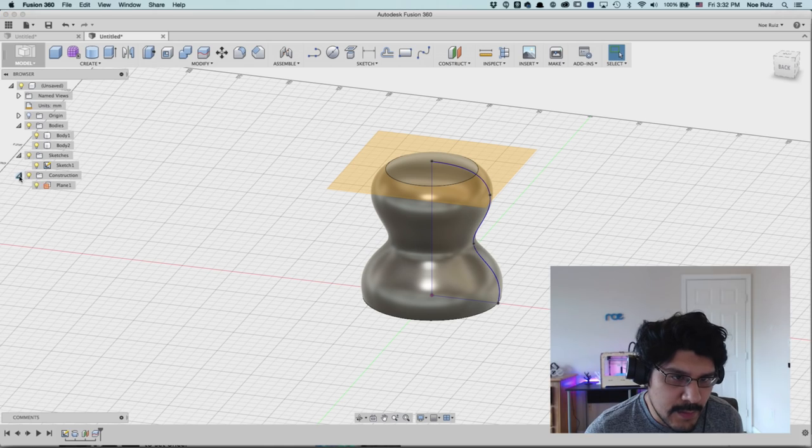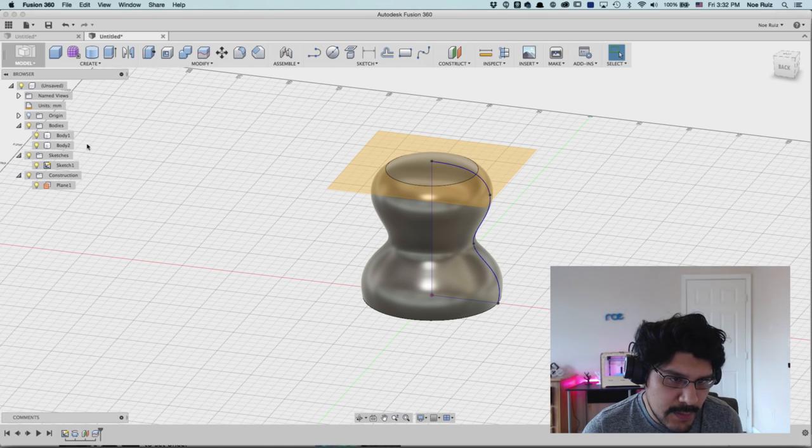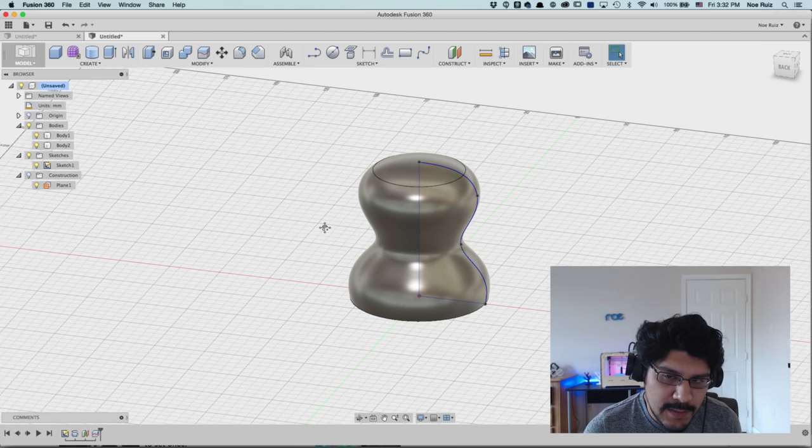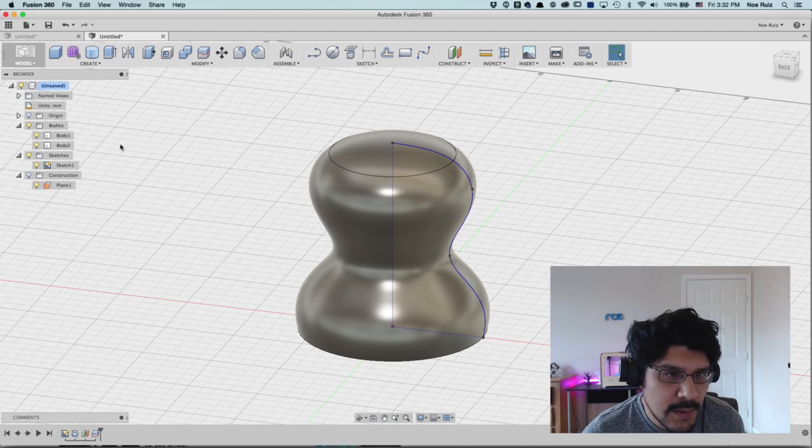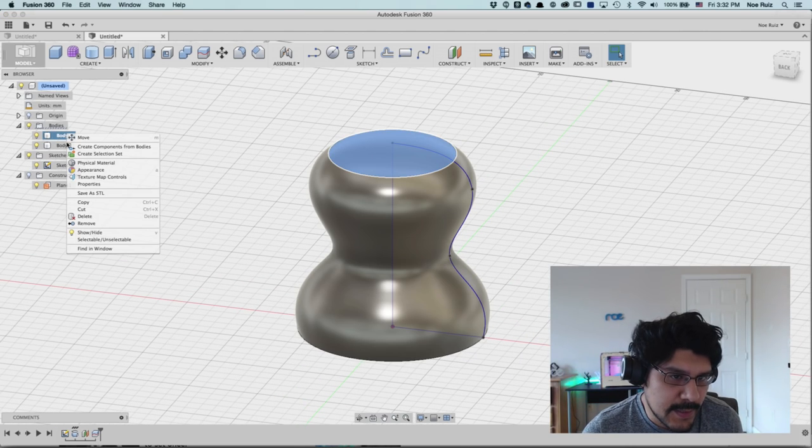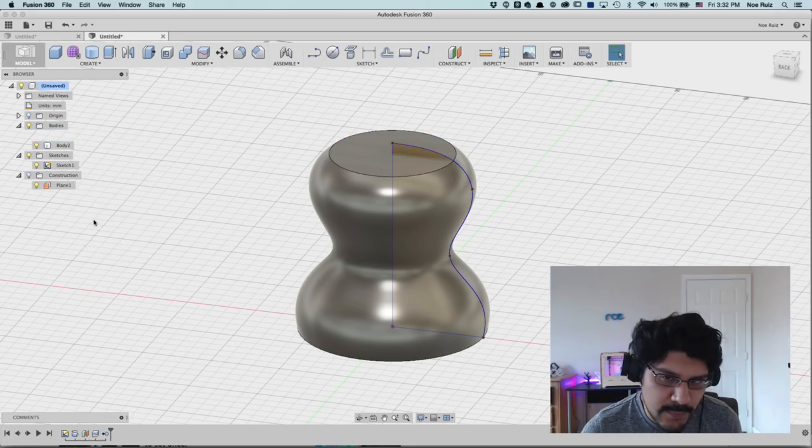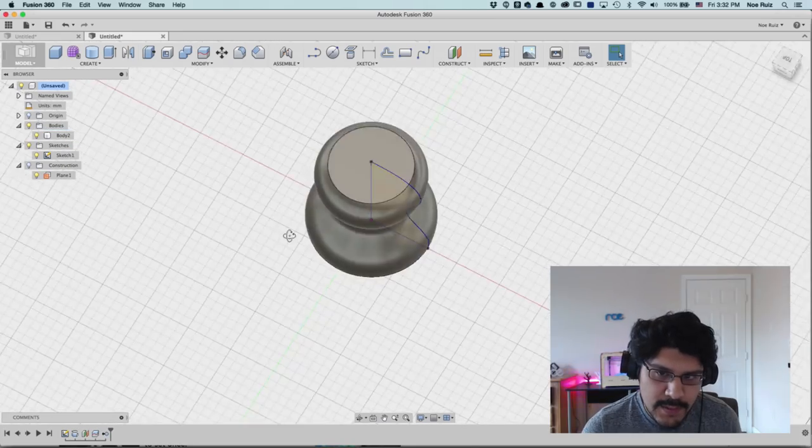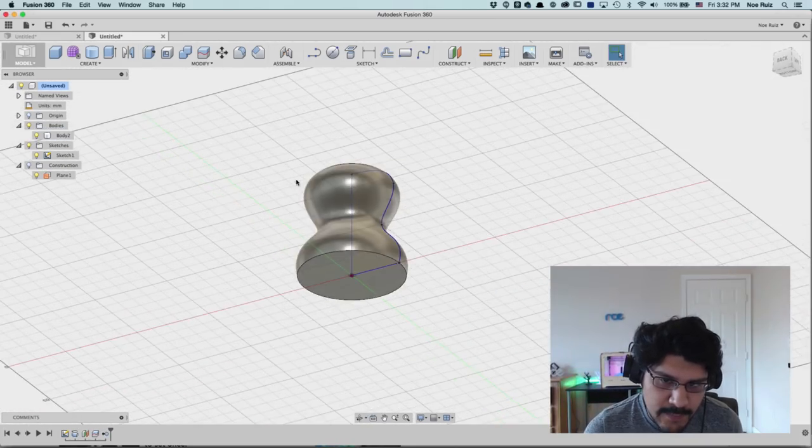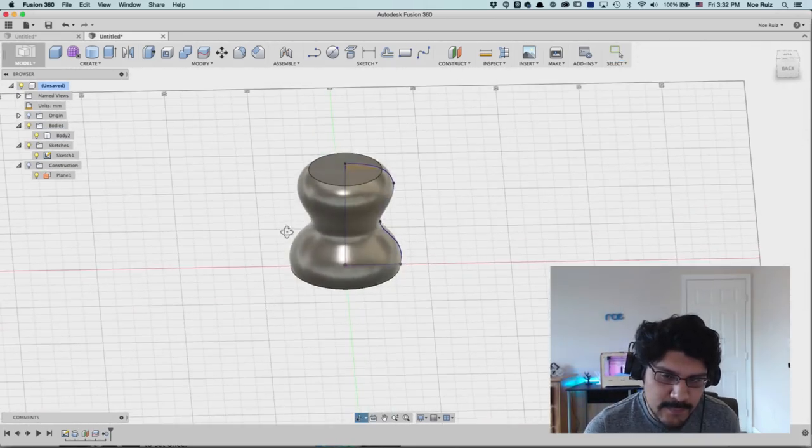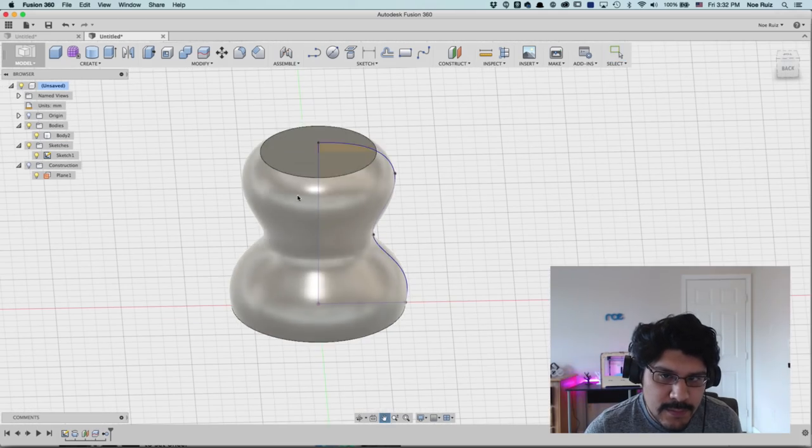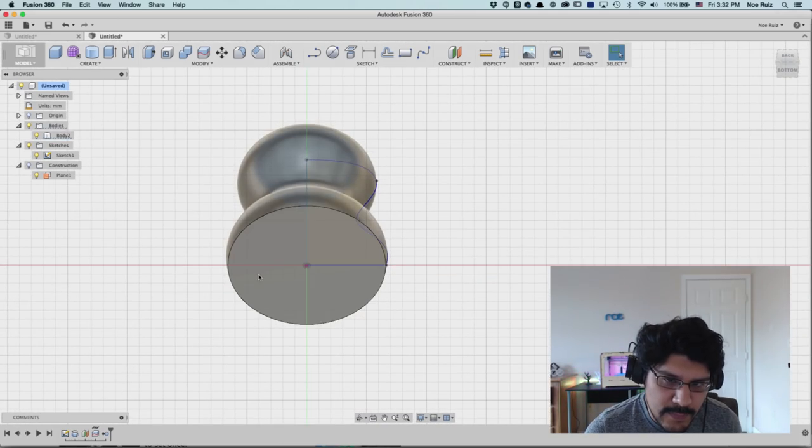And then now we can, so if you look here in the browser, you're going to see construction. That's where the plane is. So I'm going to hide that because we don't need it anymore. And then now you have two bodies. So I'm actually going to delete this body here by clicking, right clicking on it and clicking remove. And now we have our flat top and our bottom flat bottom.